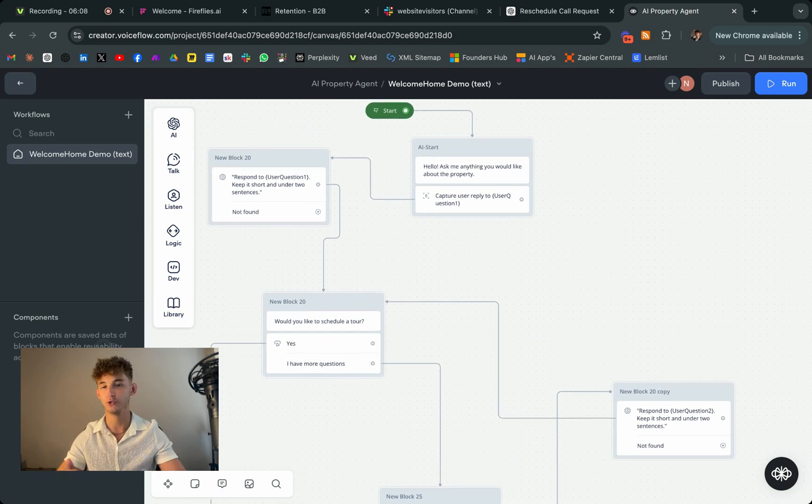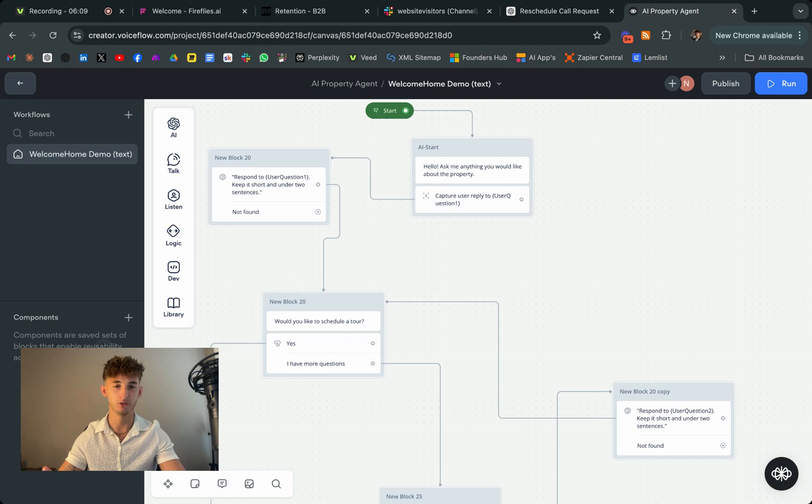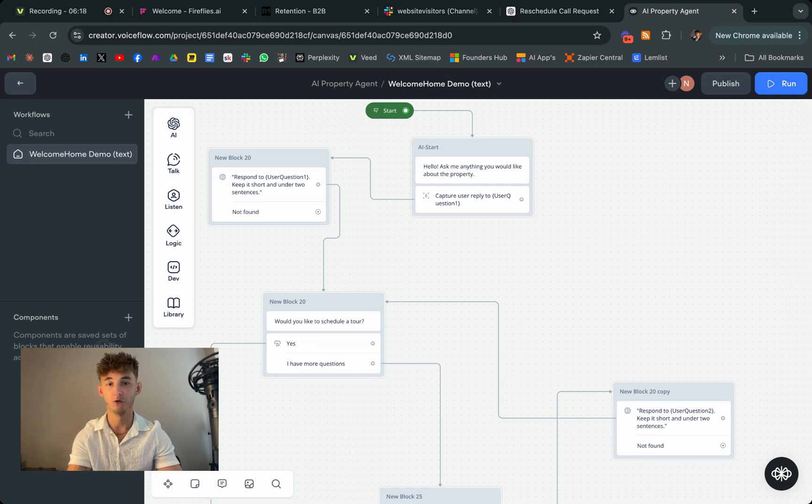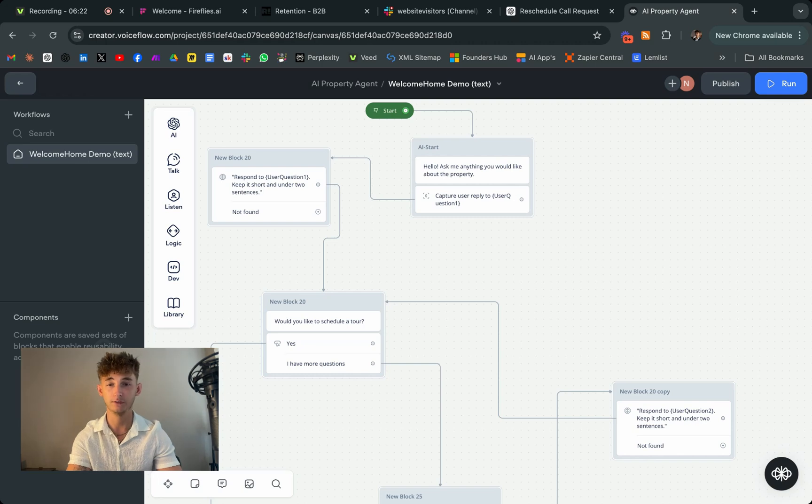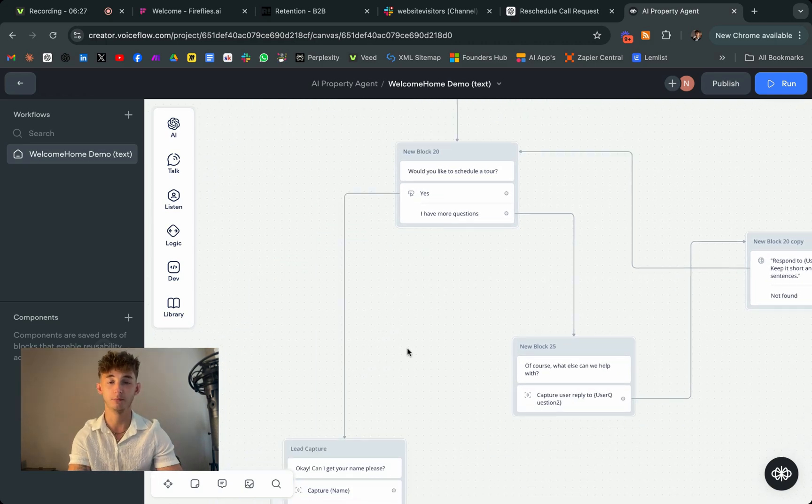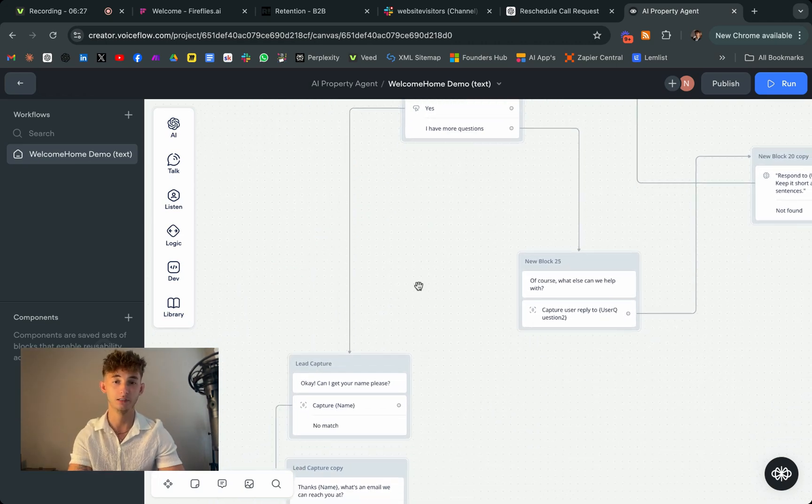So imagine you have a real estate business and you want to qualify leads without constantly being tied to your phone or computer. With VoiceFlow, you can essentially just design a chatbot that lives on your website and interacts with potential clients the moment they visit.